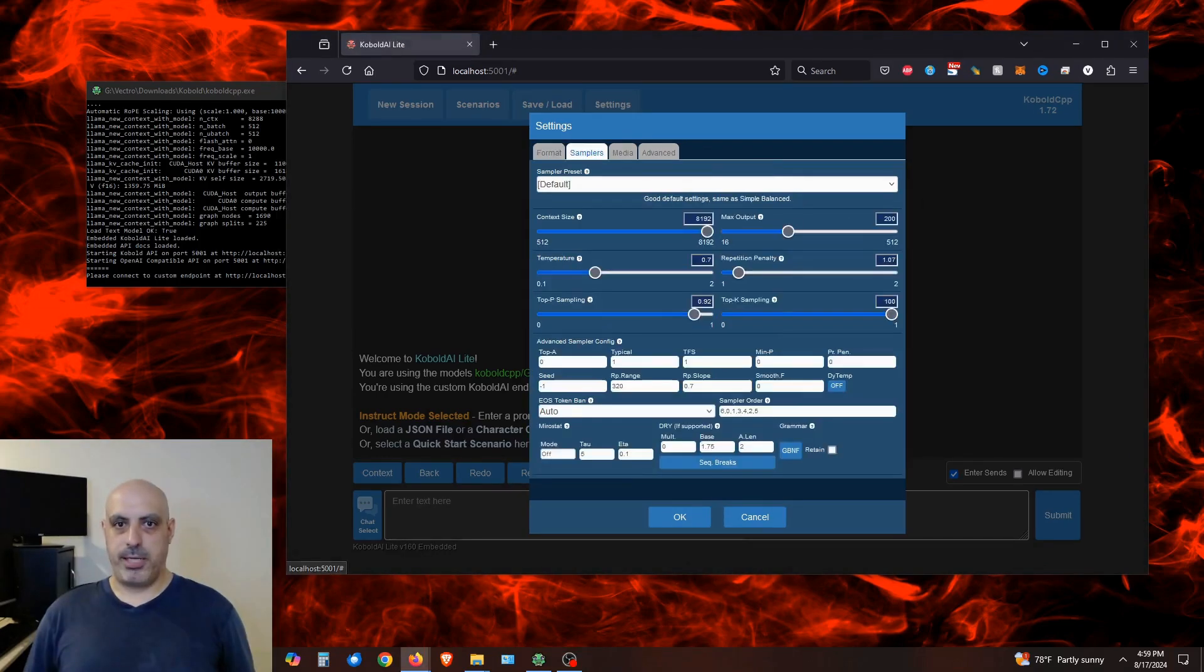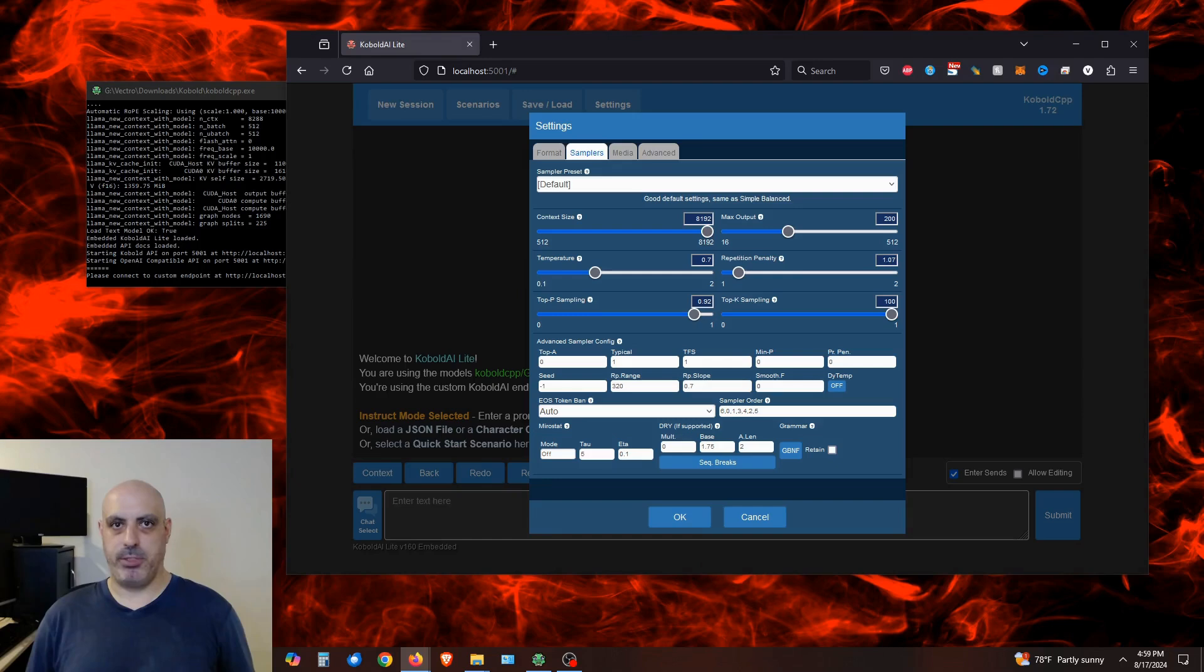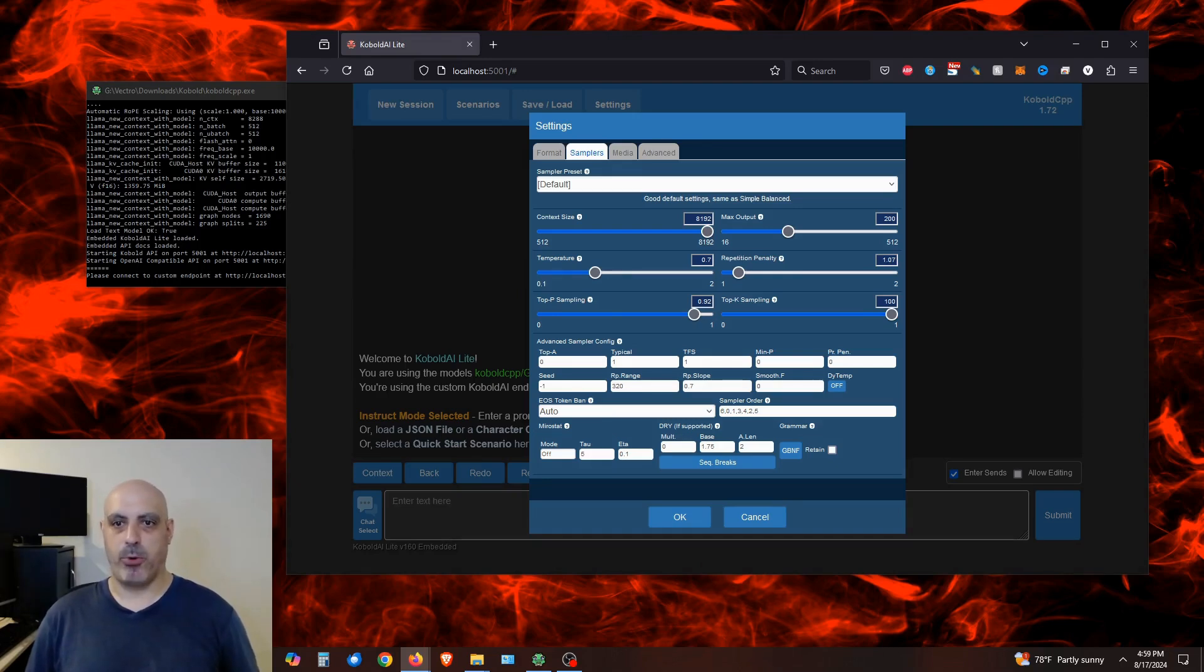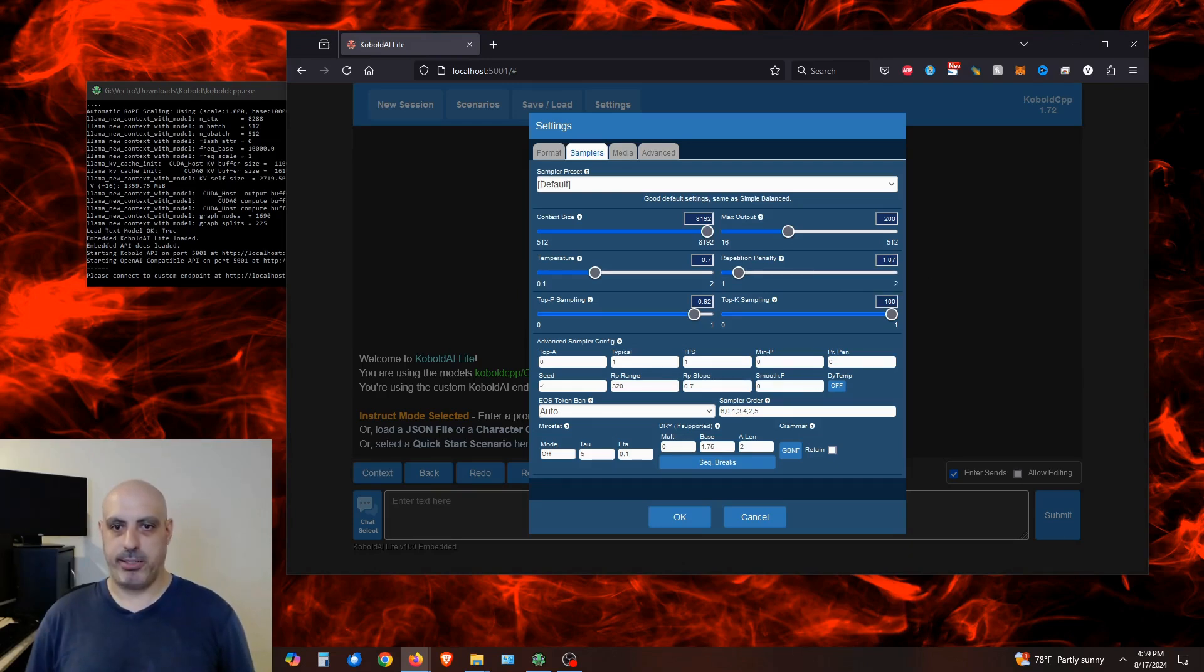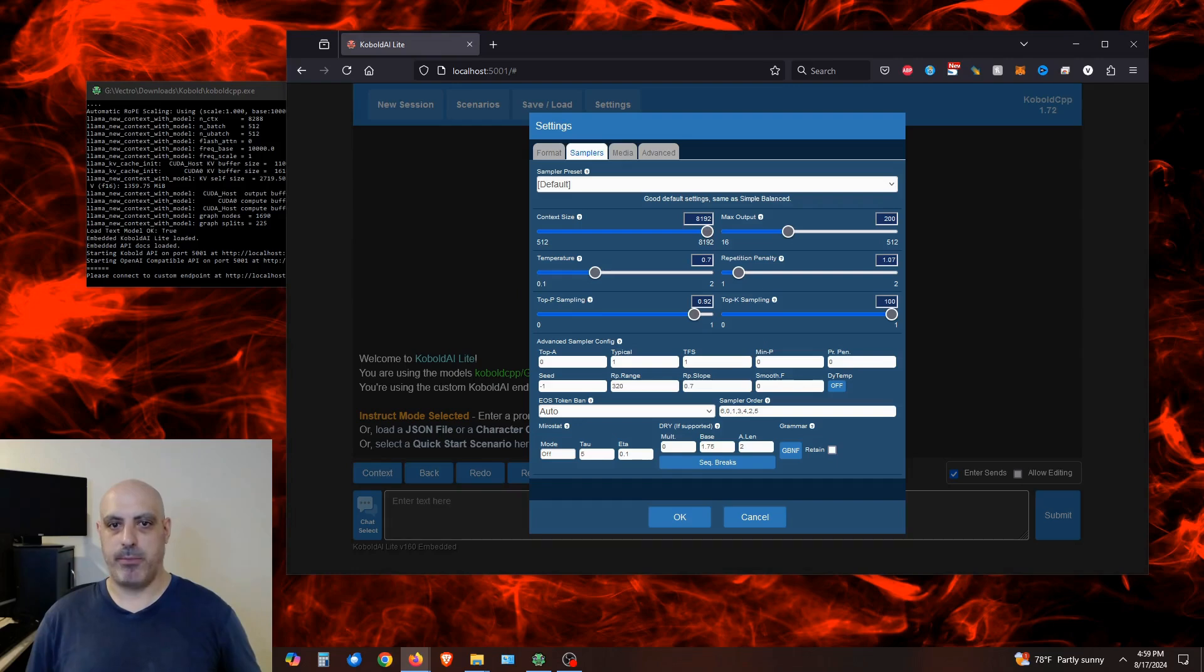Now head over to the samplers tab. Make sure context size is still 8192. The temperature you can play around with, you might get different results where the lower temperature gives you more accurate results and the higher temperatures give you more creativity, but are more likely to give you nonsense. Repetition penalty can stay at 1.07. Top piece sampling at 0.92. Kind of gets weird when you play around with those, but you can of course experiment. And if you're not sure what a certain setting does, you can hover over the question mark and a little tool tip will come up explaining.